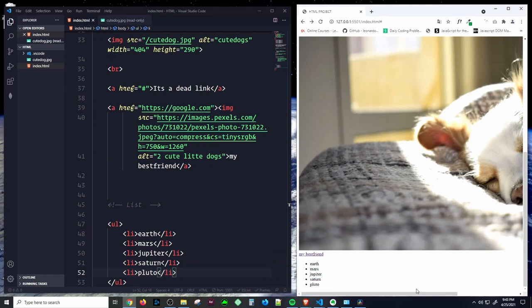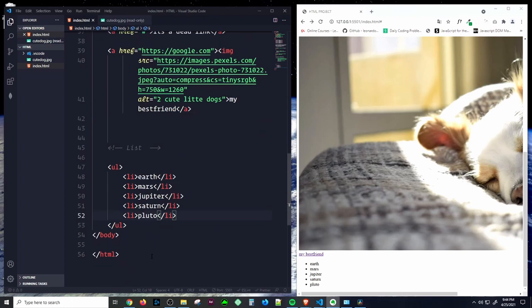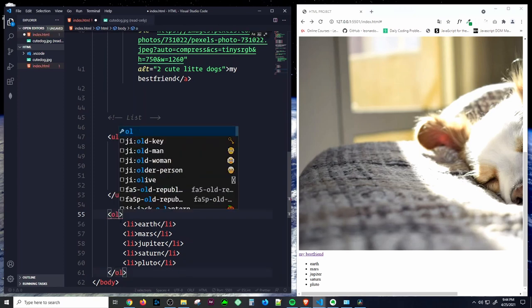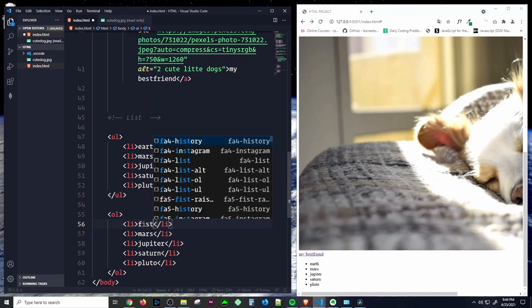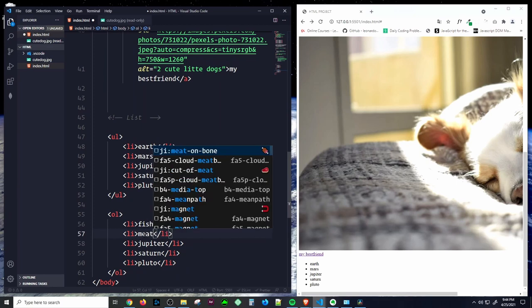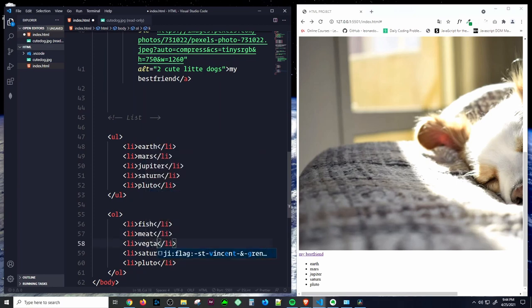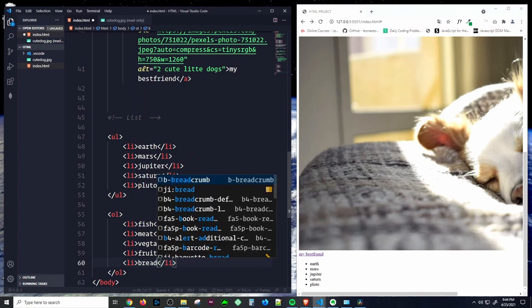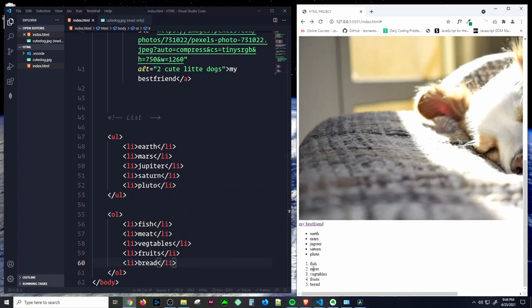Ordered lists are lists where order matters. The markup structure is the same as unordered lists, but using an ol tag. Let's create one with items: fish, meat, vegetables, fruits, and bread. When we save, we get a numbered list — one, two, three, four, five. That's how you create an ordered list.